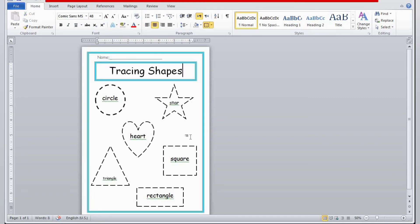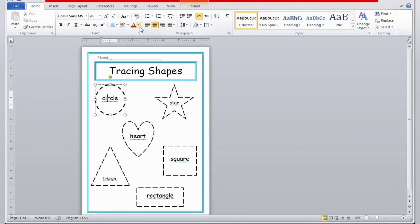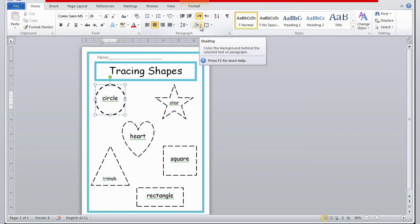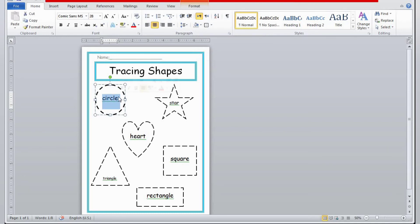Now double-click on the header for the name field — we'll write 'Name' and the name part is ready. The tracing shapes worksheet is now ready — shapes and everything. If you want to make it a little nicer or colorful, you can change the font color as well.